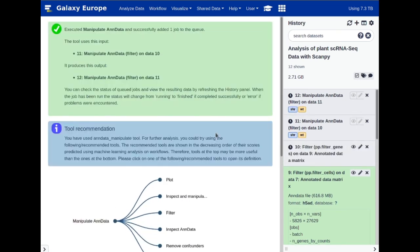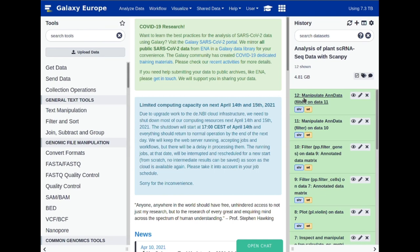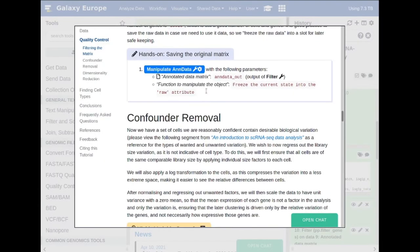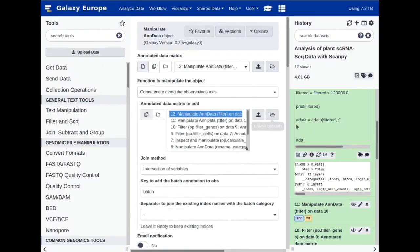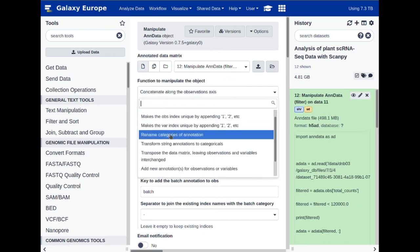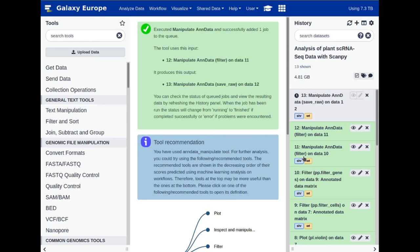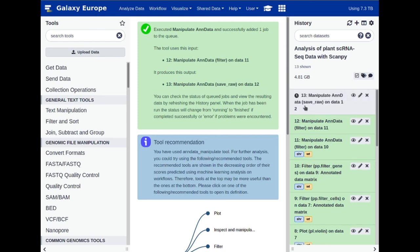Execute that. If we take a look at this dataset, we see we have 5,623 observations and 23,102 variables, which is exactly what we expect to see. What we now want to do is preserve the original matrix by freezing it into a raw slot. This will help later on — potentially not in this analysis but in a later analysis where you want to perform rank gene assignment and wish to use the original dataset. Click on 'Freeze the current state into the raw attribute' and execute. Any further changes can then be undone by restoring from this raw slot.